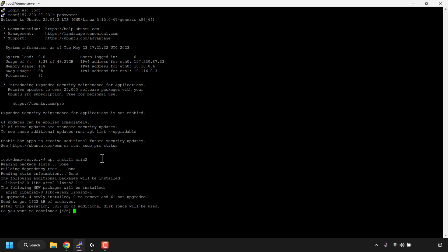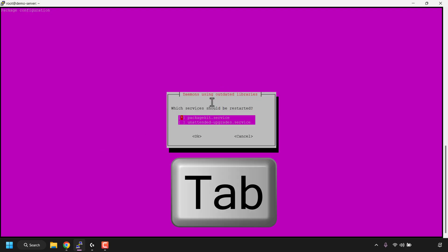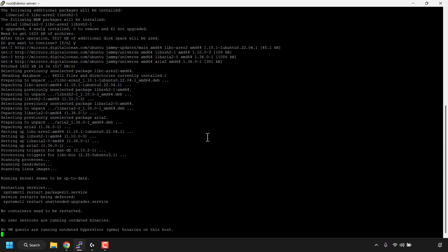You'll be asked 'Do you want to continue?' — type Y for yes and hit enter on your keyboard. If you're greeted with a window asking which services should be restarted, simply press tab to get to where it says OK and then hit enter. You'll then be taken back to your command line terminal, and aria2 should now be installed.